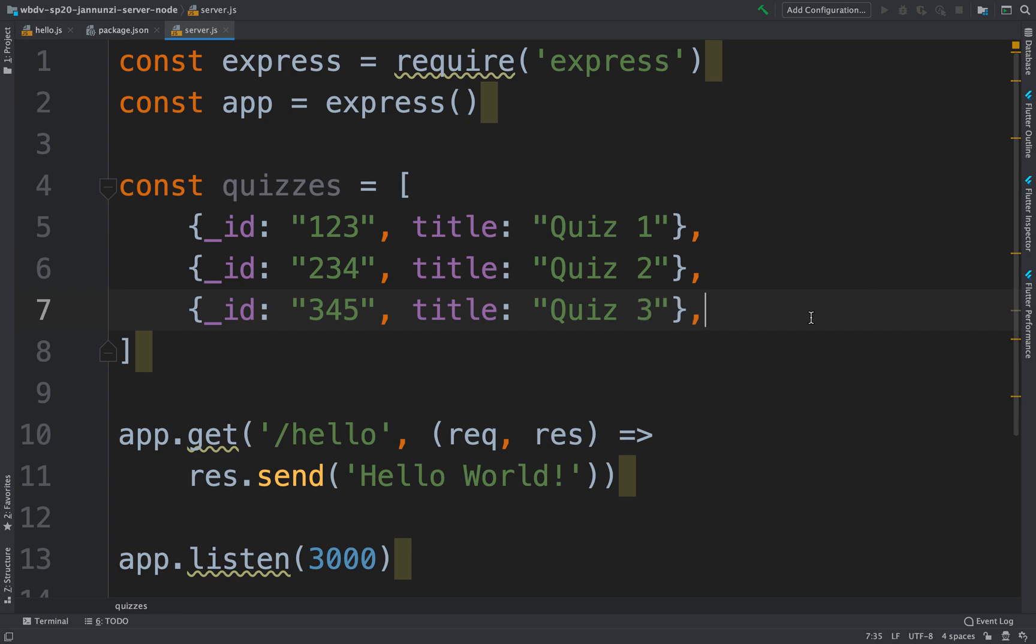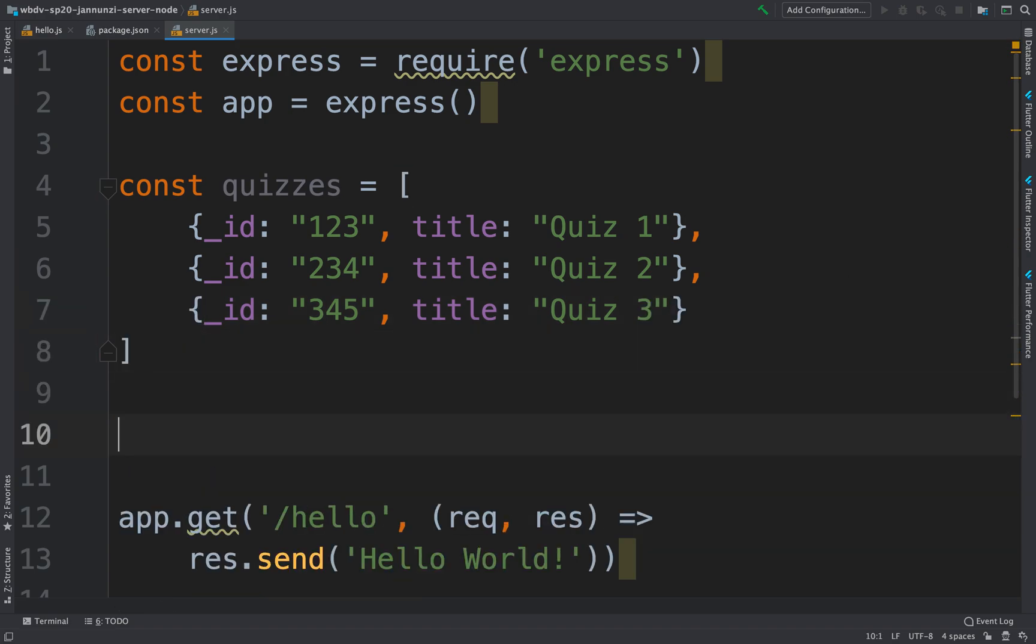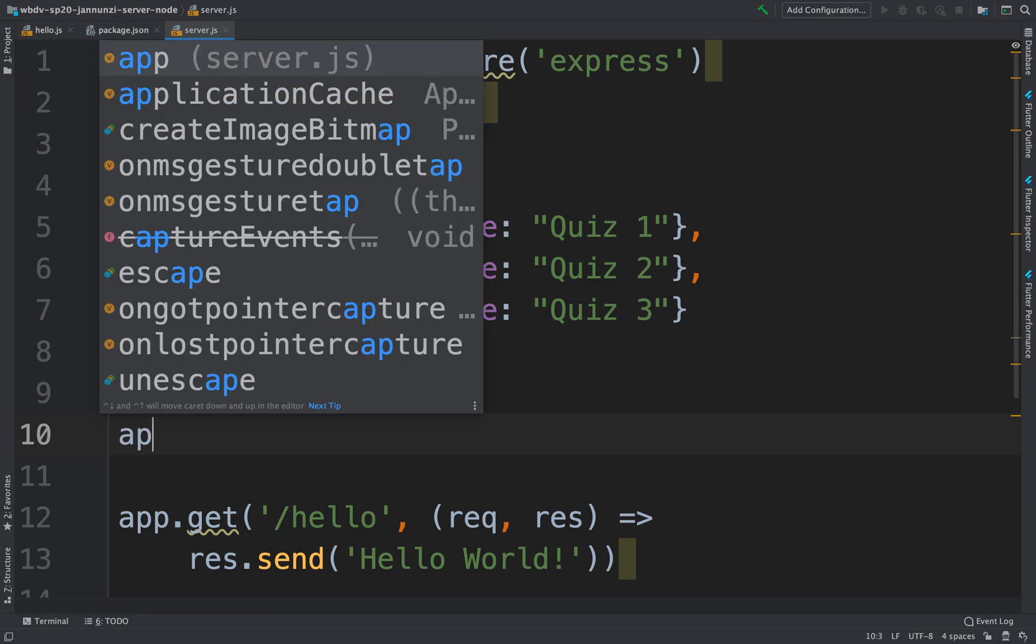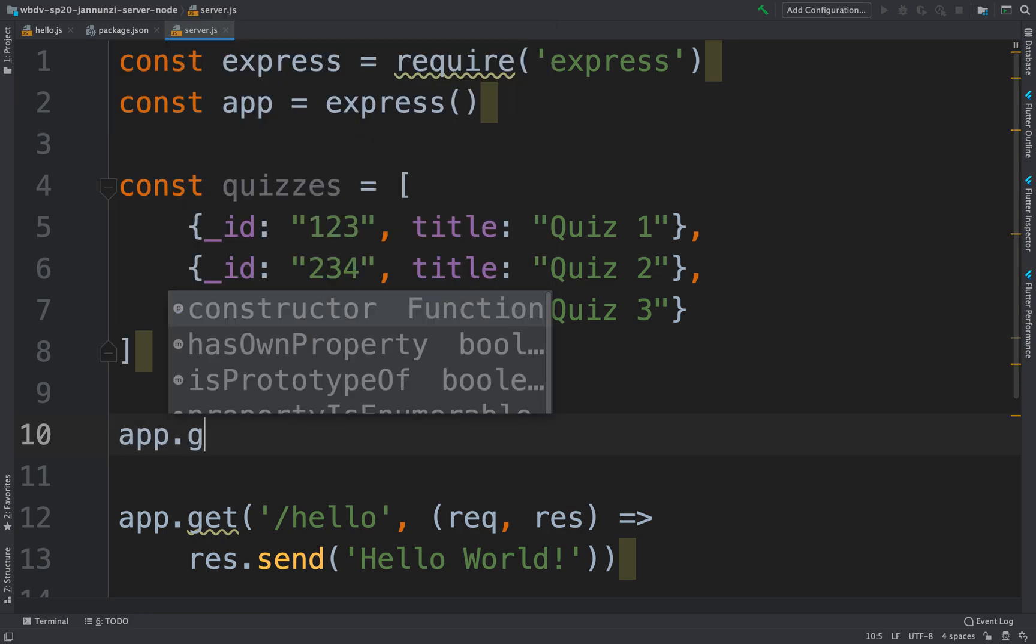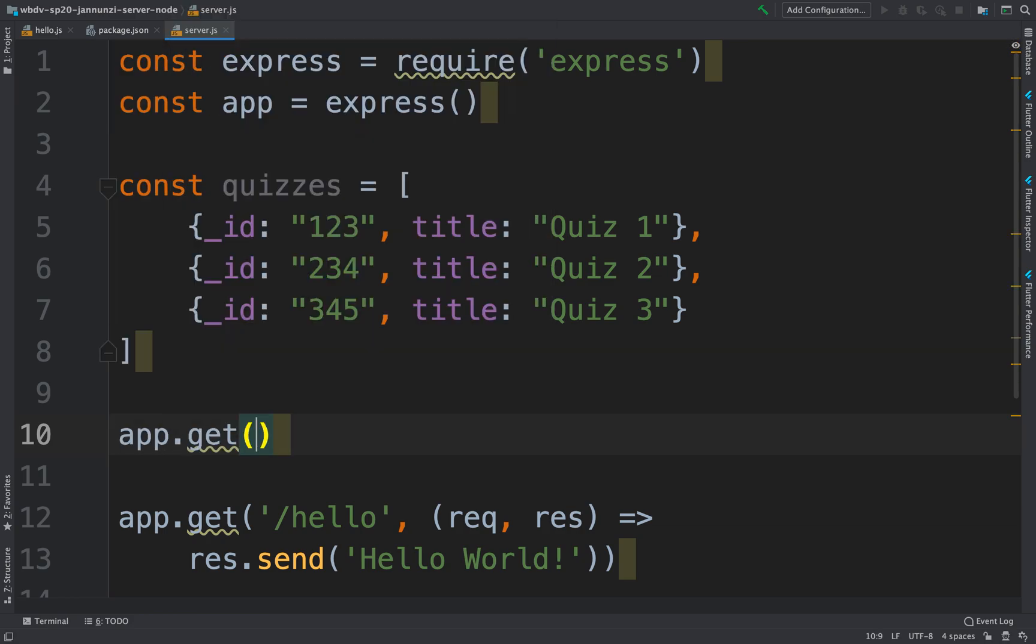And then this quiz, what we're going to do is create an API that allows us to respond with this selection of quizzes. So for instance, we could create a RESTful API that can respond to app.get, and here we can ask for the array of quizzes.